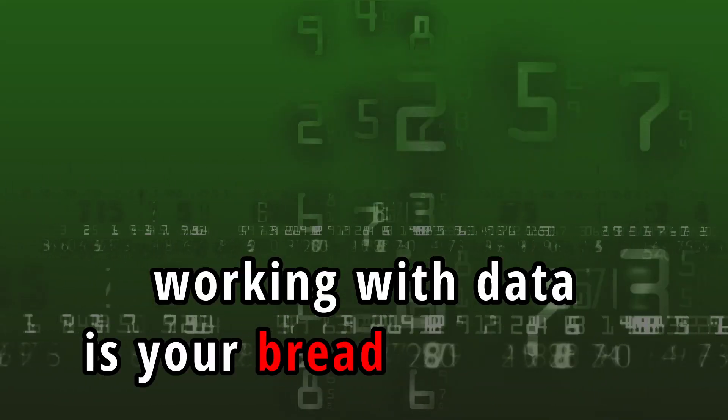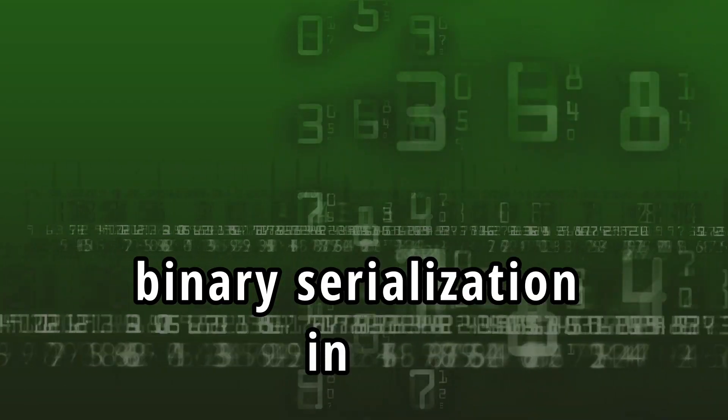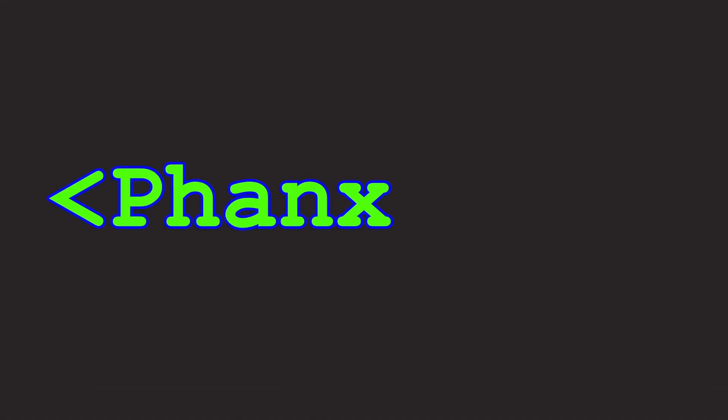As a software developer, working with data is your bread and butter. Reading data, writing data, serializing, deserializing - you have to do it all the time. There are different ways to serialize data, and today I want to talk about binary serialization of data in C Sharp. So let's get started.